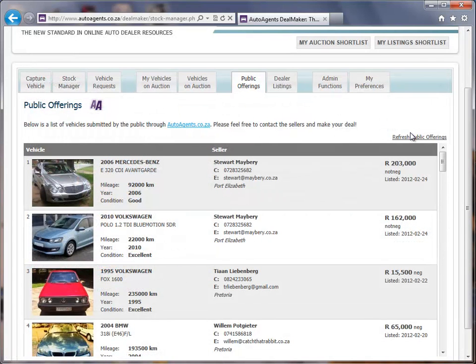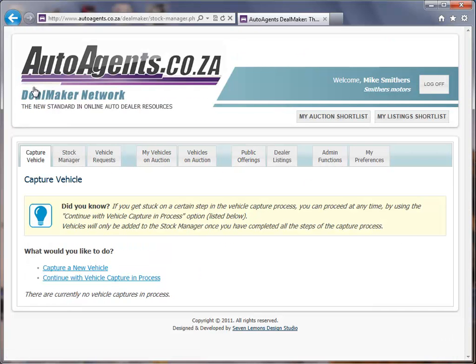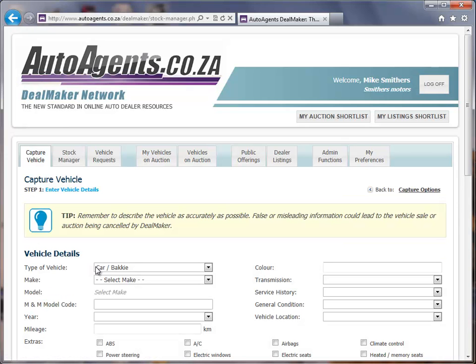I'm going to close this screen as well. The other piece of the back end I want to show you is capturing a vehicle. If we click on Capture Vehicle, that will take us to the Capture Vehicle page where we can start working on creating our own listing. I'm going to capture a new vehicle and start filling this in.